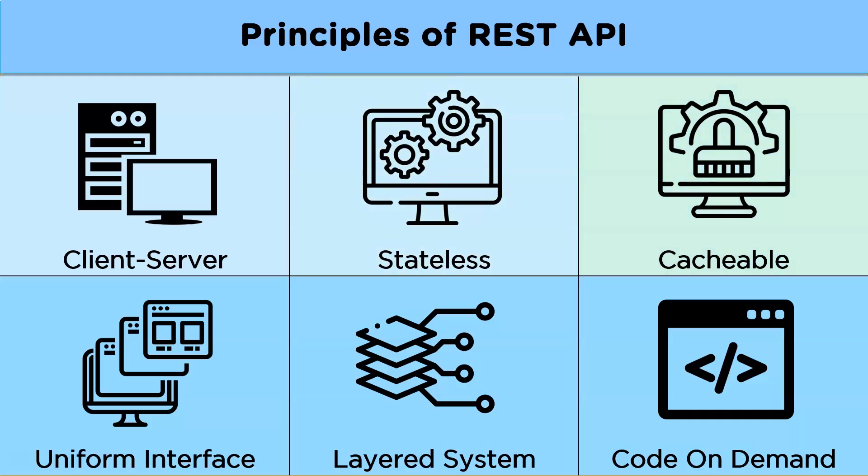Cacheable. This principle states that a REST API should be able to hold cacheable data. The data in the response should be indirectly or directly categorized as cacheable or non-cacheable.